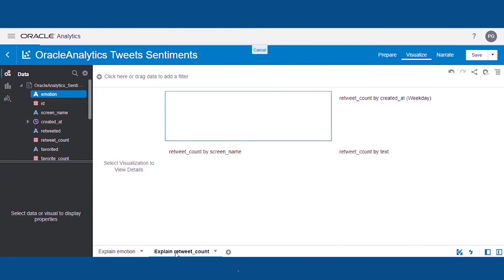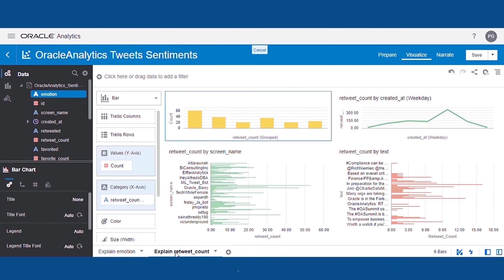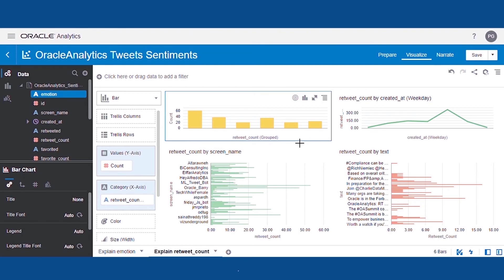In the second canvas, we can see the retweet count distribution, retweet count on the basis of the weekday it was posted, different users with the retweet count, and tweets with the retweet count.